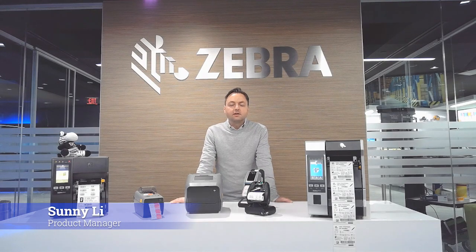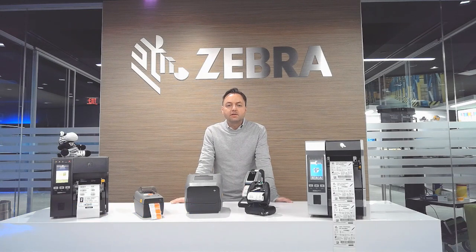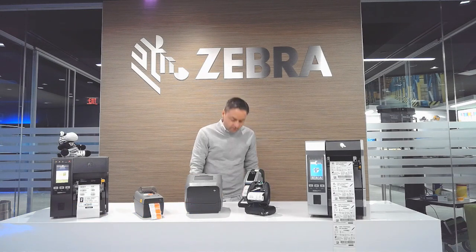Hello, my name is Sonny Lee, Product Manager with Zebra Technologies, and today we're going to show you how to properly support your Zebra.